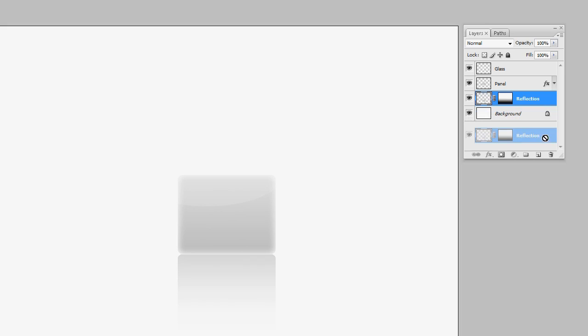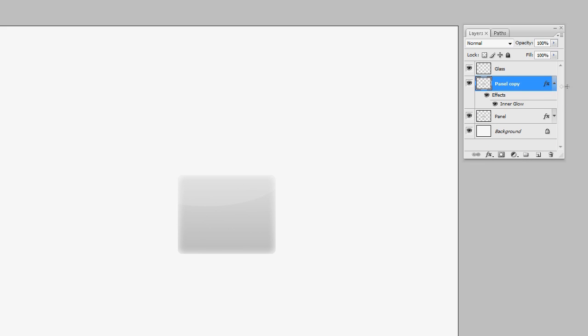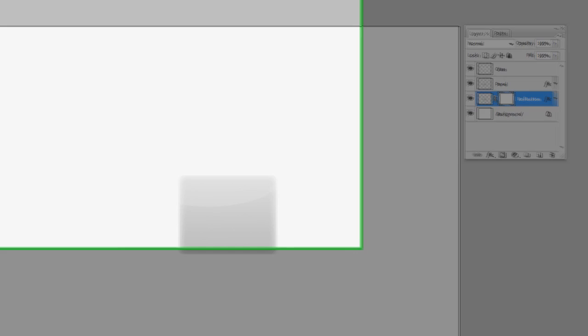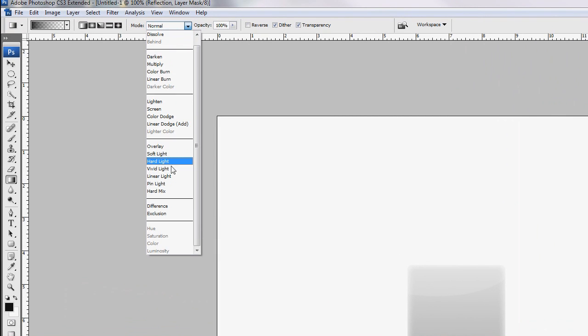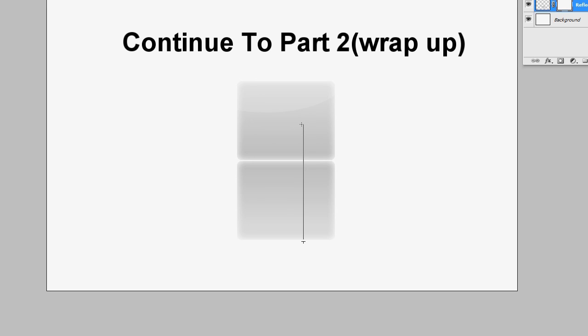Delete the previous reflection now that we have the glow, and duplicate the layer with the glow so the effects transfer over to that layer too, not just the pixels. Drag it below, double-click to rename it 'reflection.' Add a layer mask, set the mode to linear light, use Edit > Transform > Flip Vertically, drag it down, and adjust the mask gradient until you get a nice reflection.